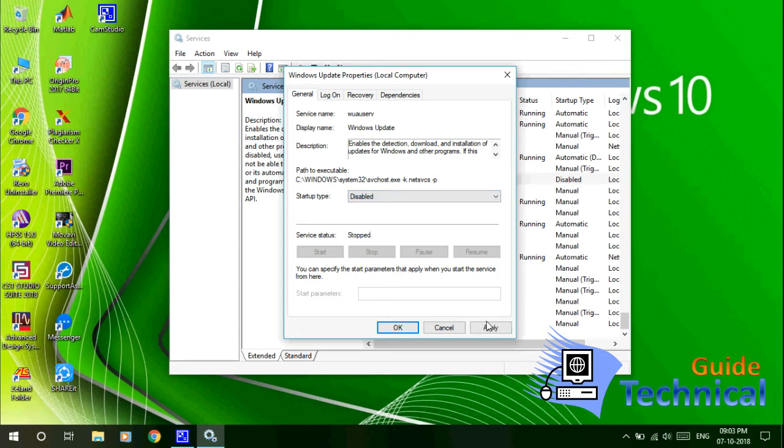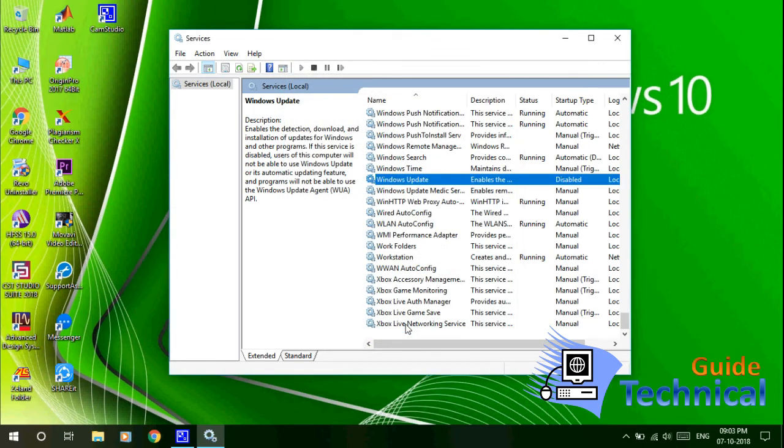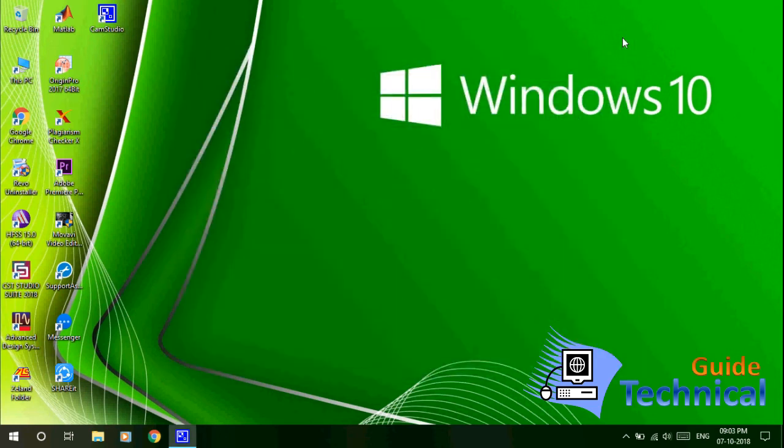Then you click Apply, then click OK. You are done. This permanently disables the Windows Update feature in Windows 10.